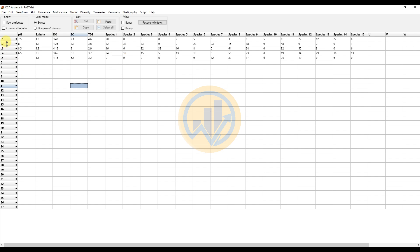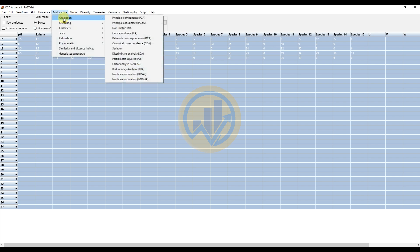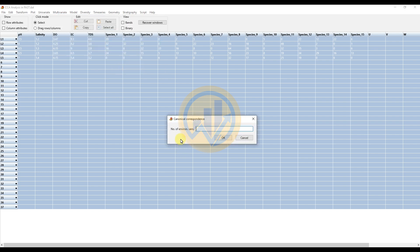The data is entered in PAST statistical software with the environmental and species variables. To analyze CCA, first select all the data by clicking the select-all button. Then go to the multivariate options, select Ordination, and select Canonical Correspondence. Enter the number of environmental variables, which is 5 — pH, EC, DO, EC, and DDS — then click OK.